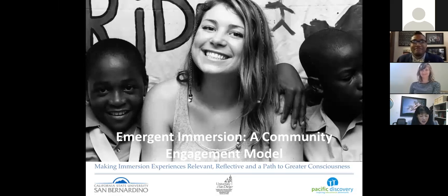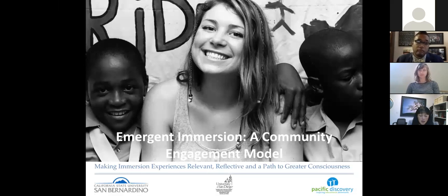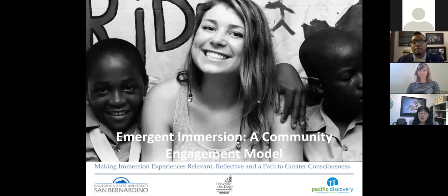We're scheduled for an hour and a half, so we'll have at least an hour of content and then 15 to 20 minutes for Q&A. Many of you are engaged in study abroad programs or thinking about designing international experiences for your students, and we wanted to make sure we're inviting students to experiences that are thoughtfully created and intentionally planned with community partners. Our session today is 'Emergent Immersion: A Community Engagement Model,' featuring the University of San Diego and their partners.